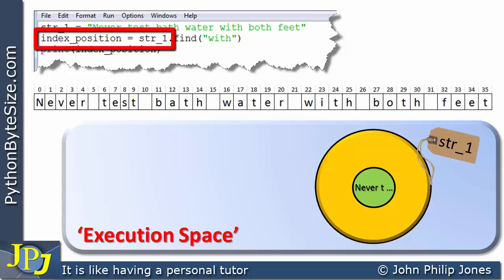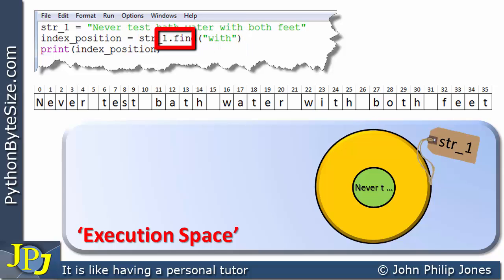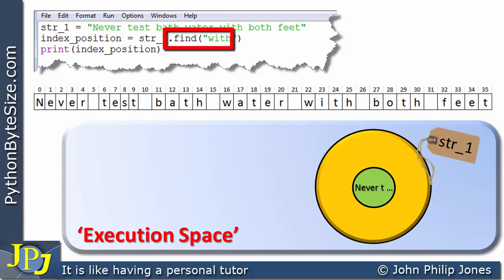On the next line we can see that index_position is going to be assigned. This is going to be a message, and this dot here informs us that we're using dot notation. This is the object to which we're going to send this method invoker, and the method invoker is find — and in brackets you can see we're sending the string 'with'.